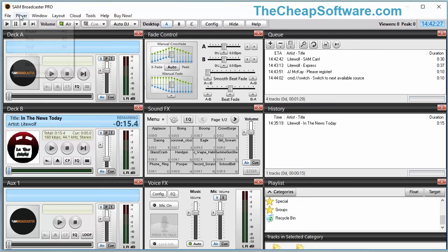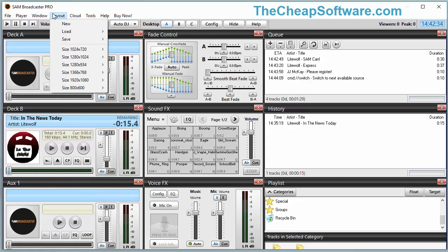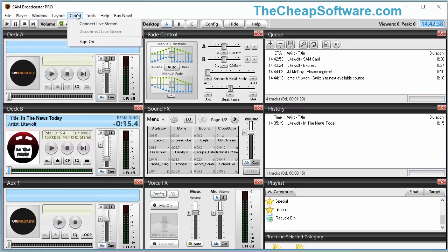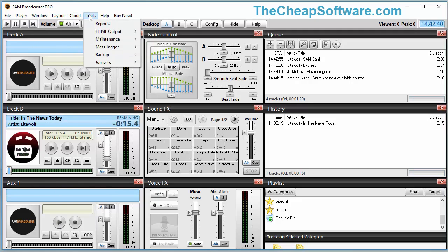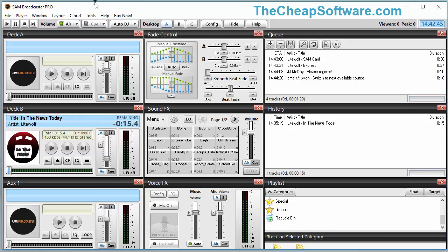From there you have other options such as the player option and the customization of your windows, which is one of the big aspects of SAM Broadcaster Pro. You can really adjust the layout to your preference and you can even save layouts so that you can come back to them at another time. You also have other tools and options for help, and if you are on the trial you can go ahead and buy the software completely.